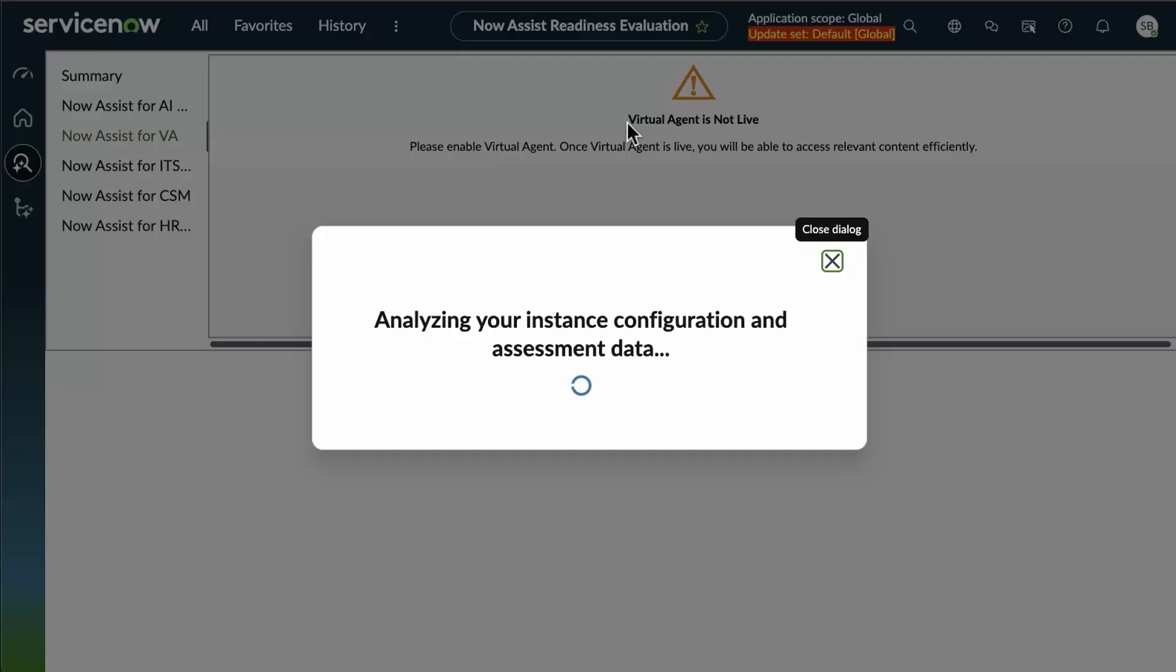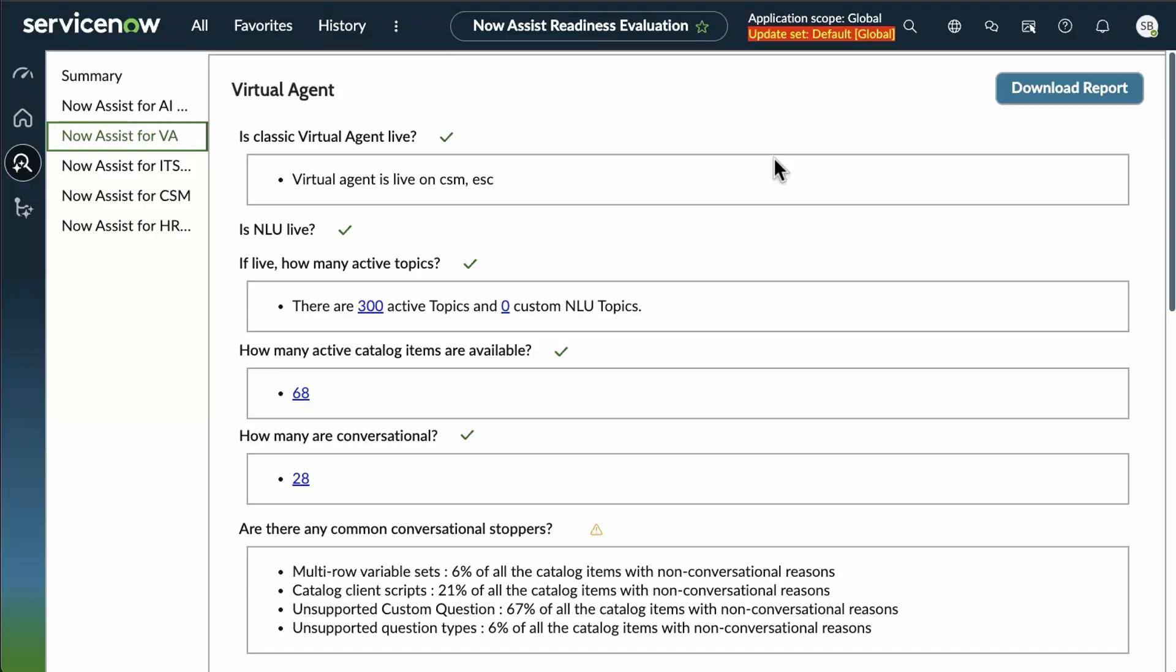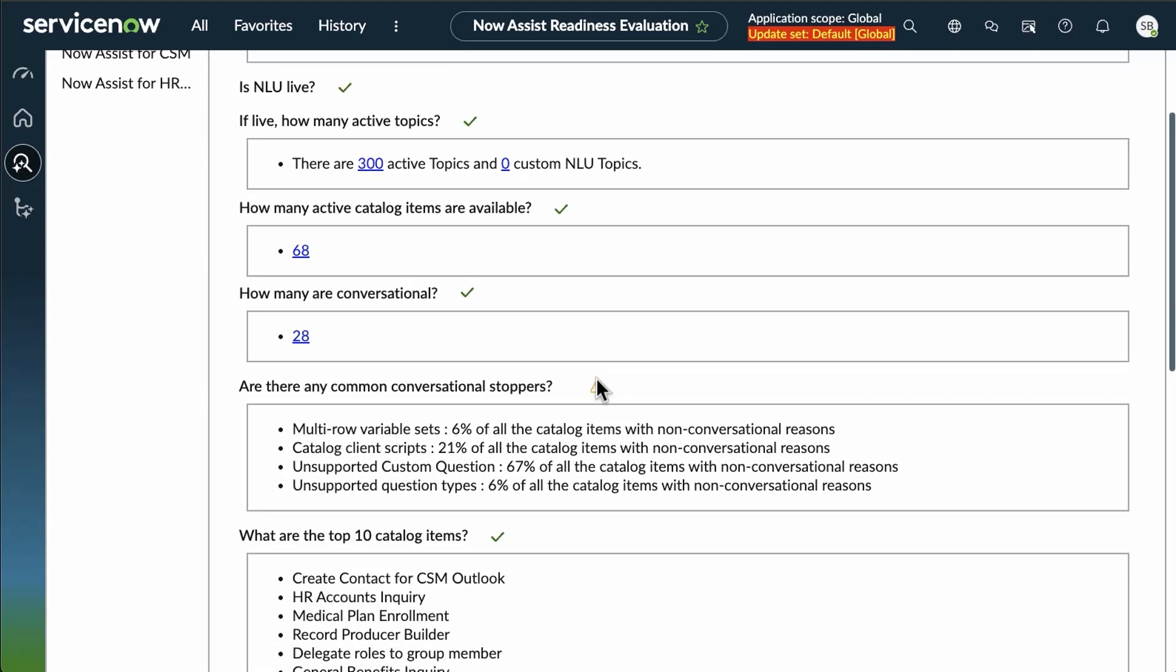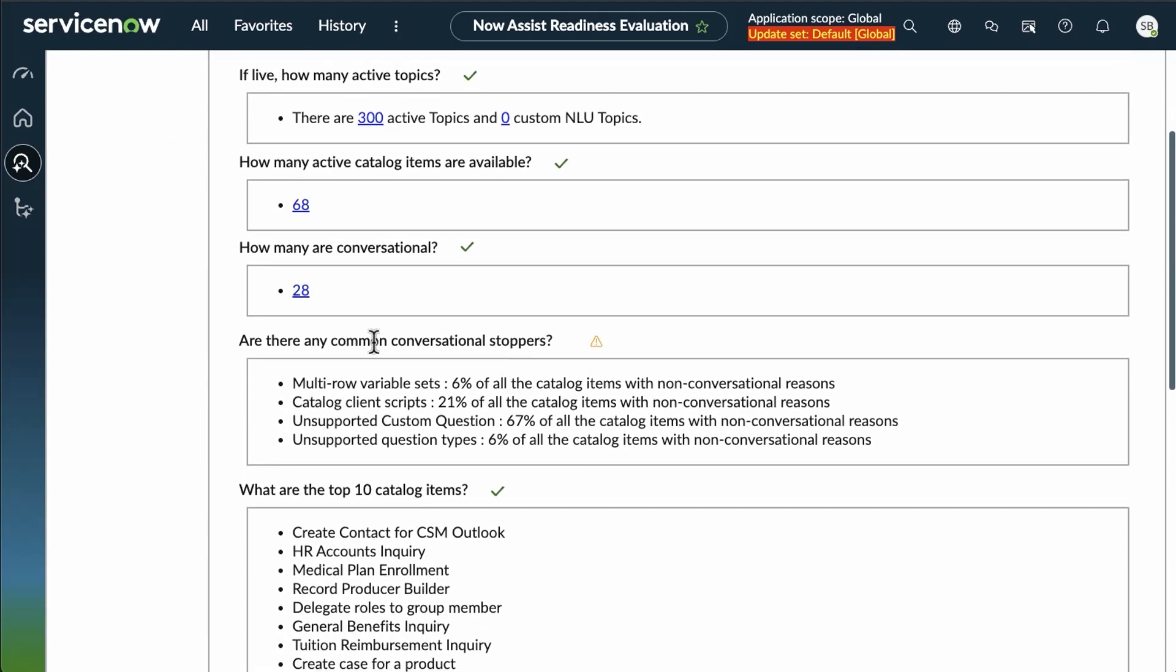If we look at virtual agent, letting that load up, you can once again see we've got a lot of green check marks going through. How many are conversational? How many catalogs are available? Now, we see these common conversational stoppers.